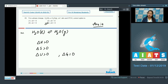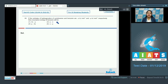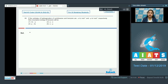Q84: If the enthalpy of hydrogenation of cyclohexene and benzene are minus x kilojoules per mole and minus y kilojoules per mole respectively, then the resonance energy of benzene will be. The options are: 2x minus y, y minus x, y minus 3x, or x minus y.